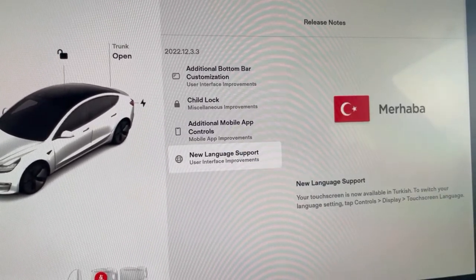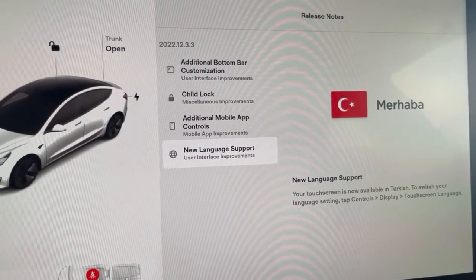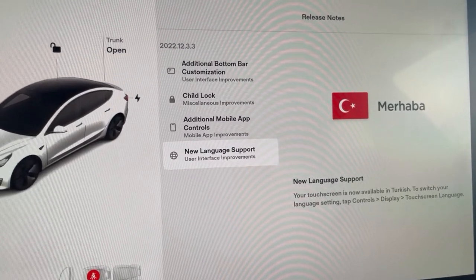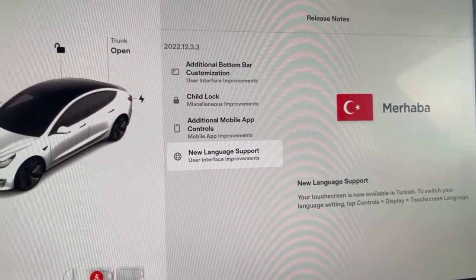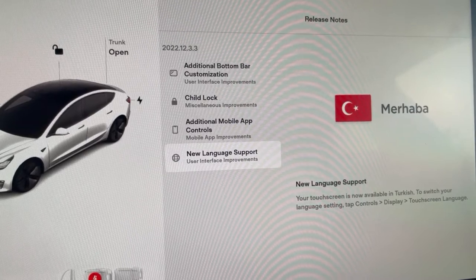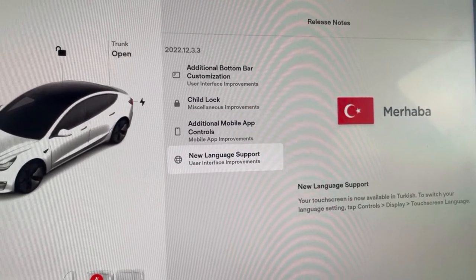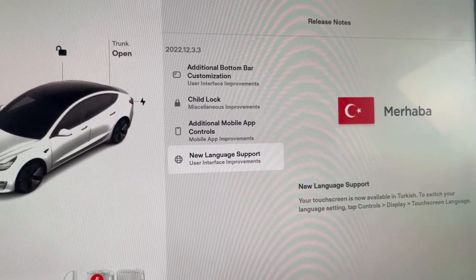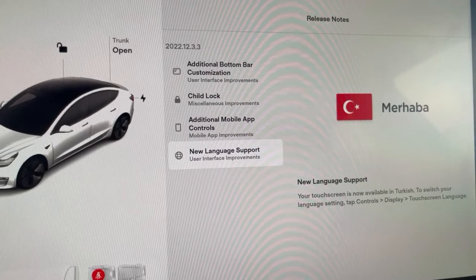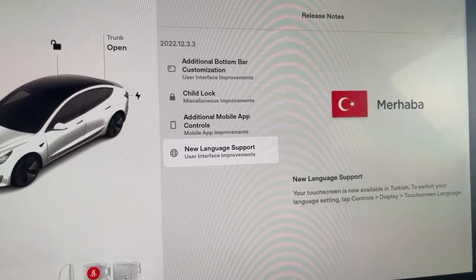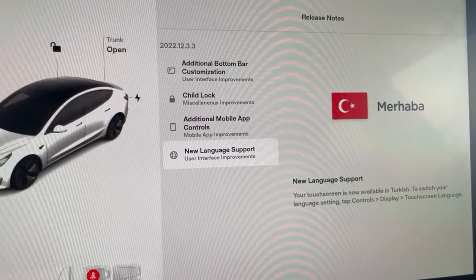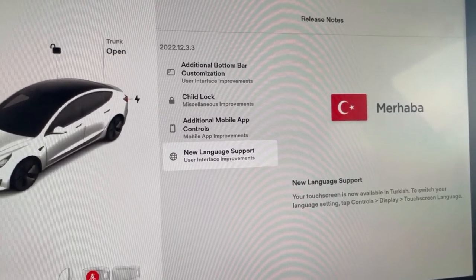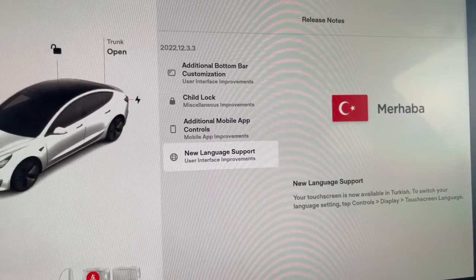Lastly, we do have a new language supported on the Tesla, so welcome Merhaba, and that is the newest update that we got. So again, we got this all while we were eating dinner at home, and we have new features that we get to try out and hopefully enjoy the use of our Tesla.